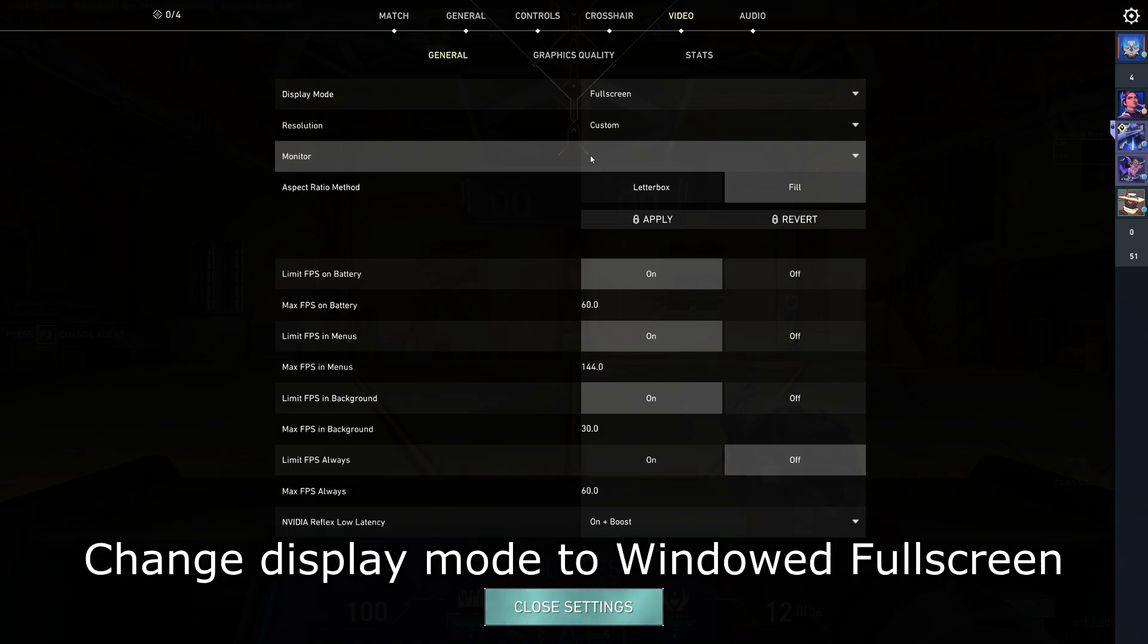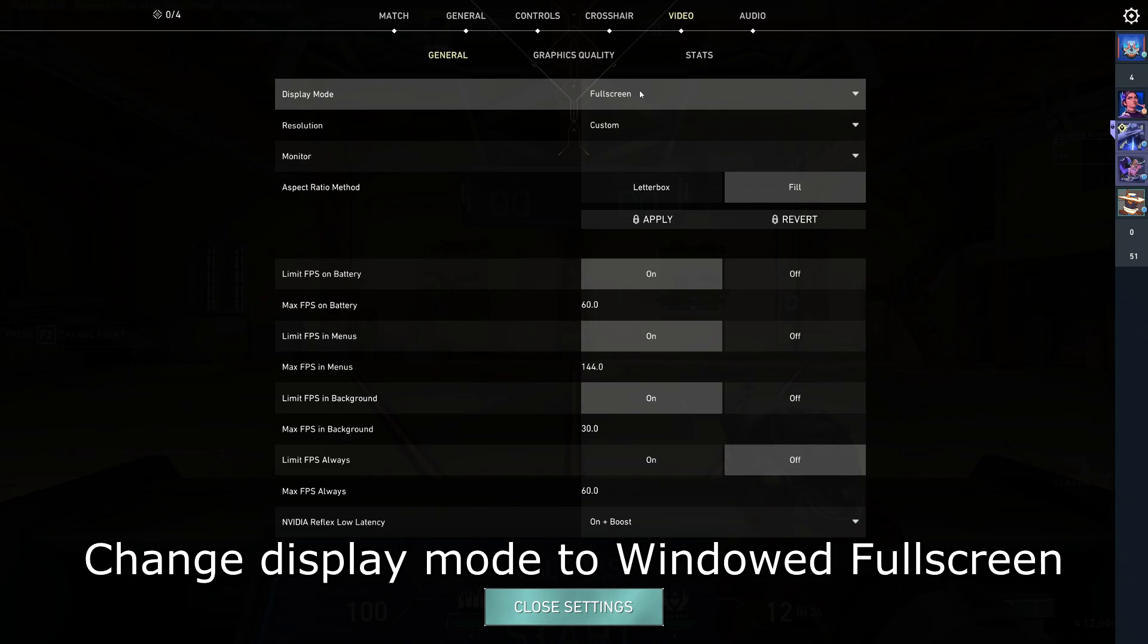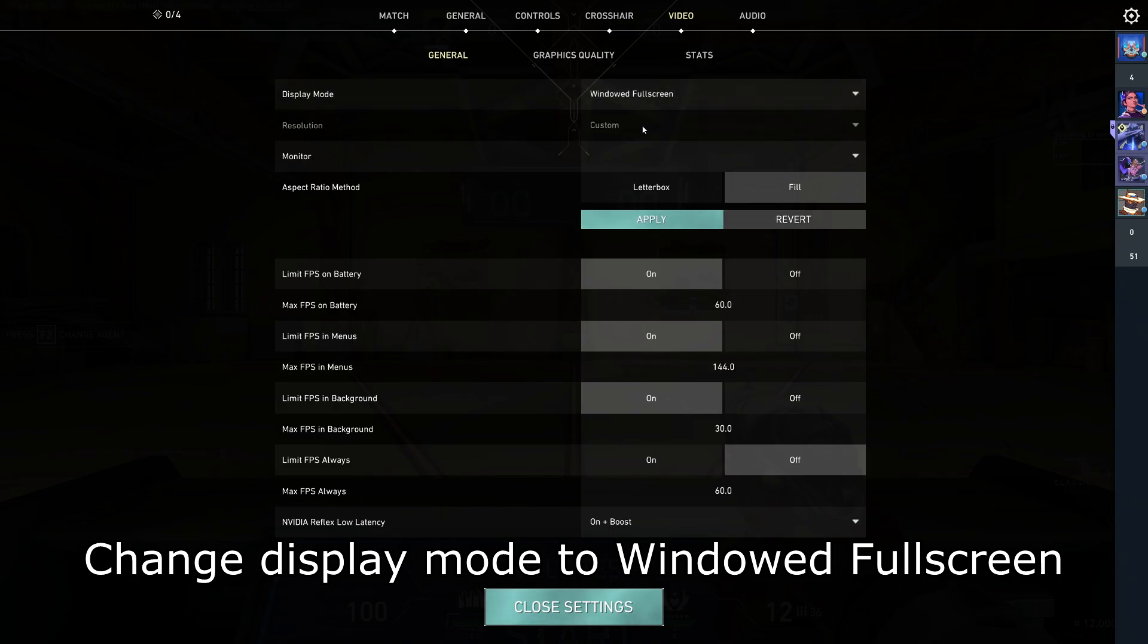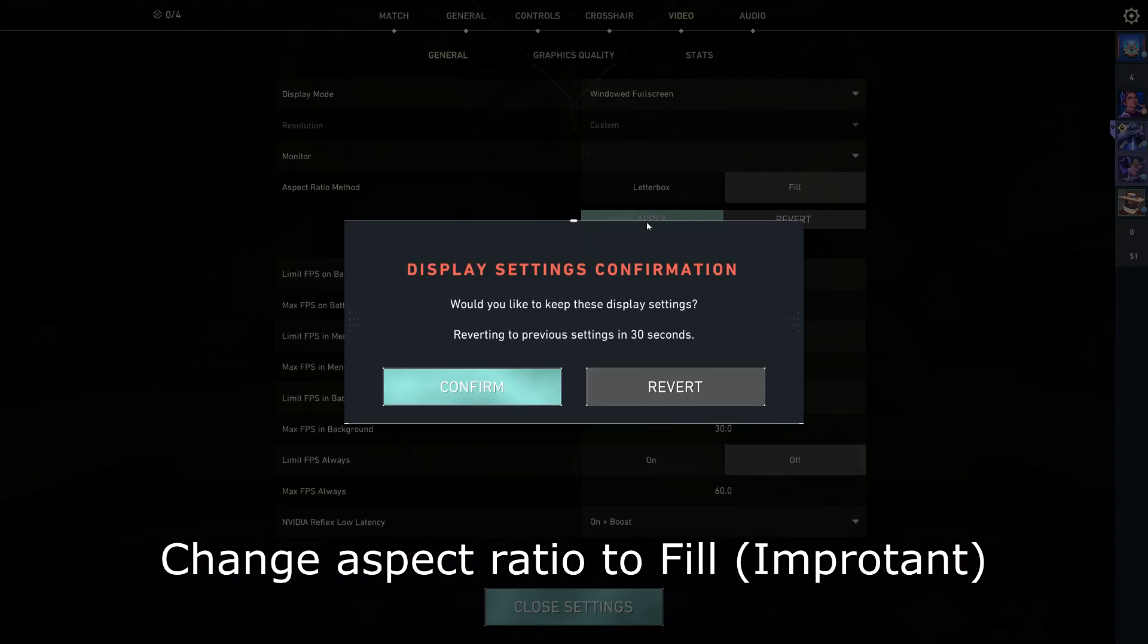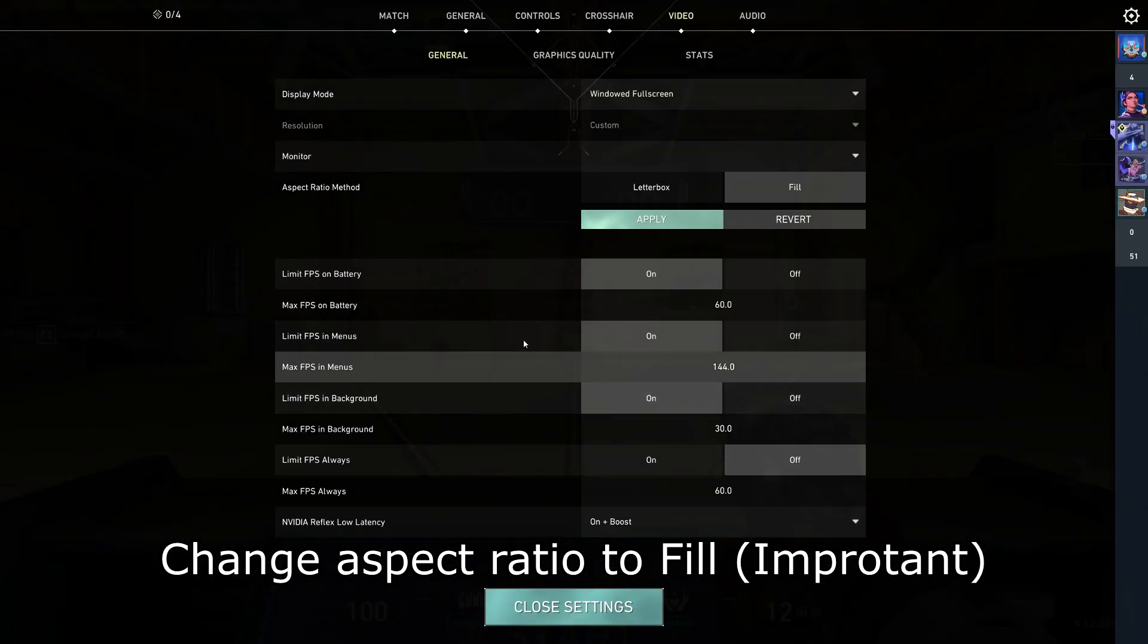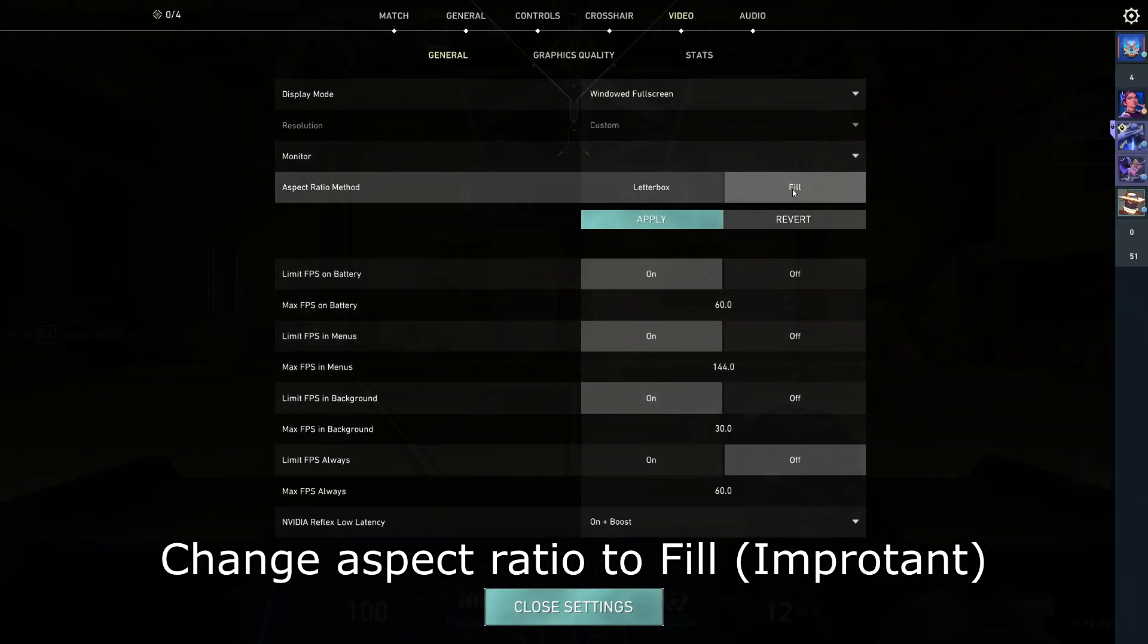Now, go to Display Mode and change it to Full Screen Window. Check if the aspect ratio method is filled and then click Apply.